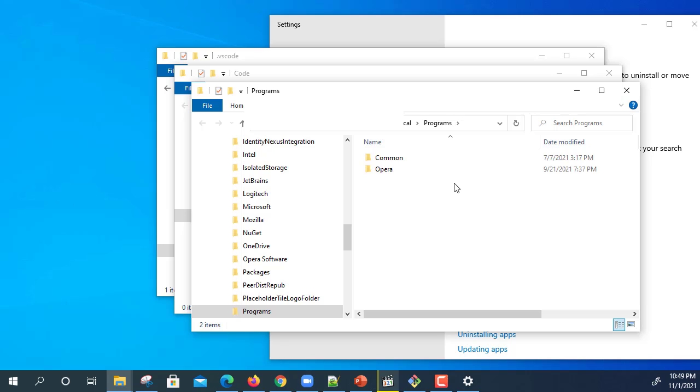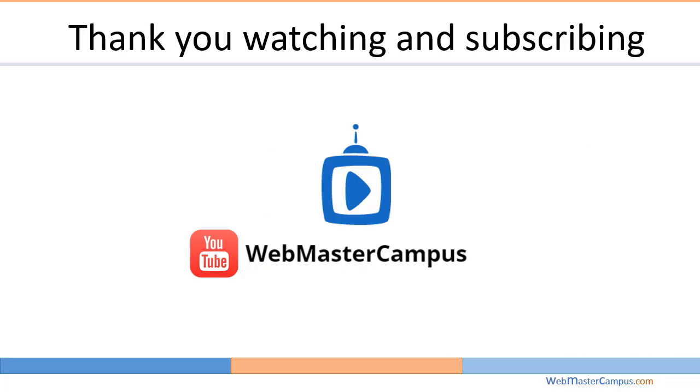This is how you can completely uninstall Visual Studio Code with their extensions. Thank you for watching this video. Please like and subscribe to my channel.